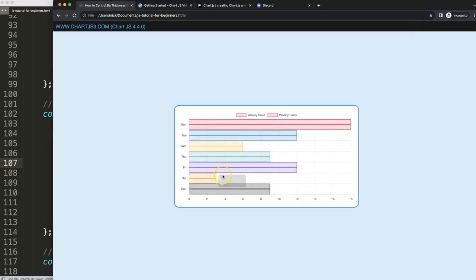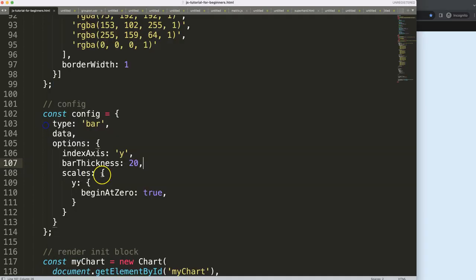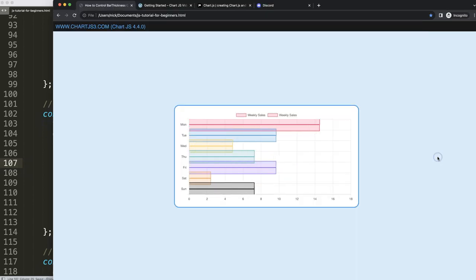Right now you can see it's not yet overlapping. So I'm going to make it even larger. Let's make it 25. And you can see here now we have an issue. It becomes an overlap.